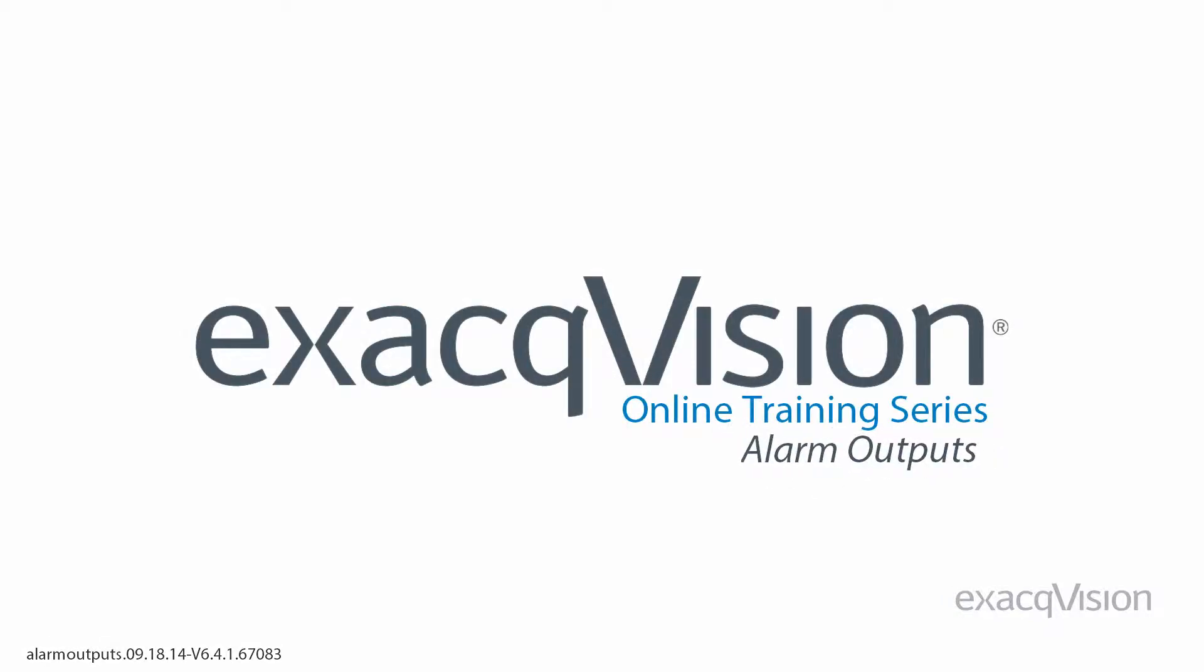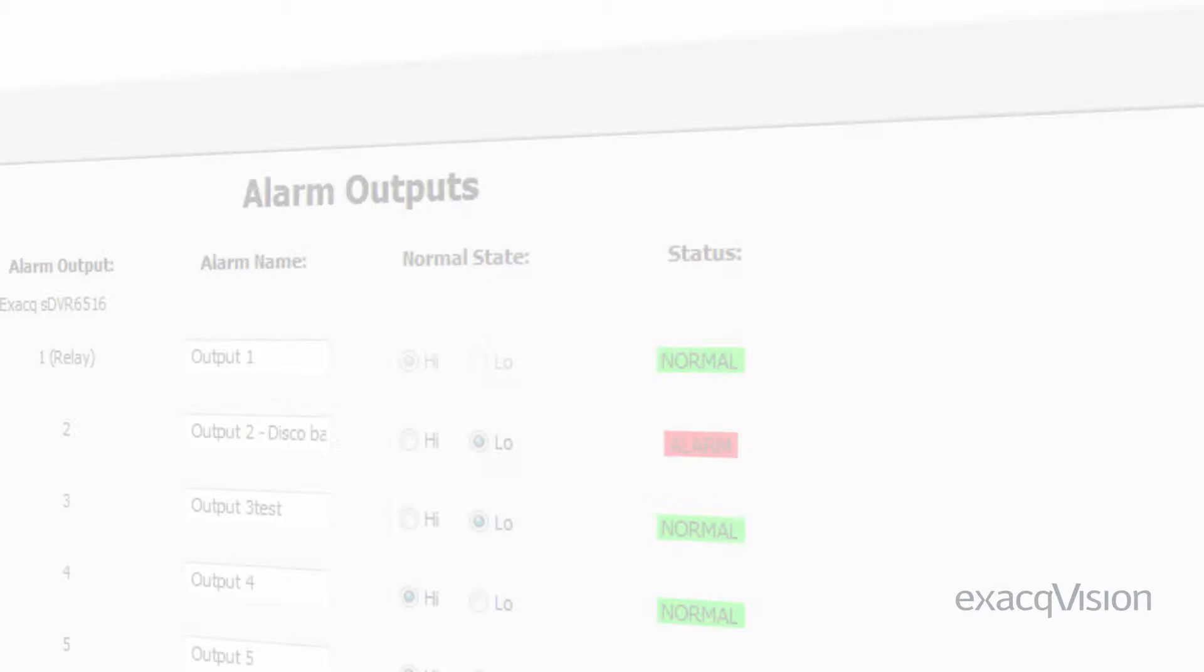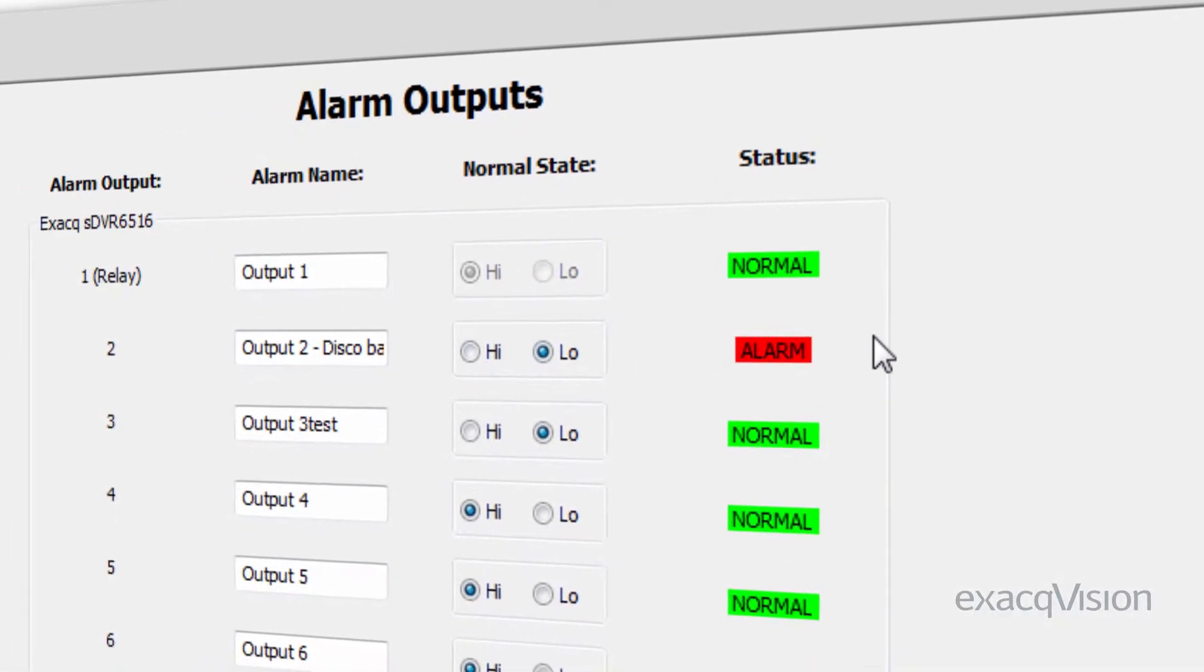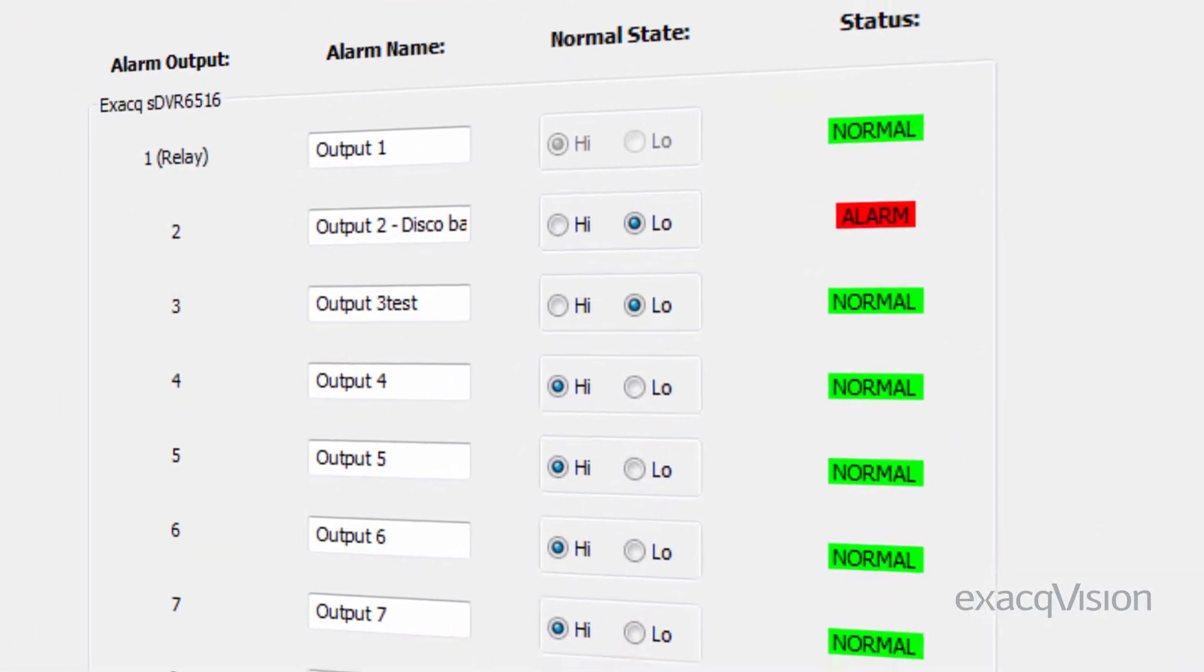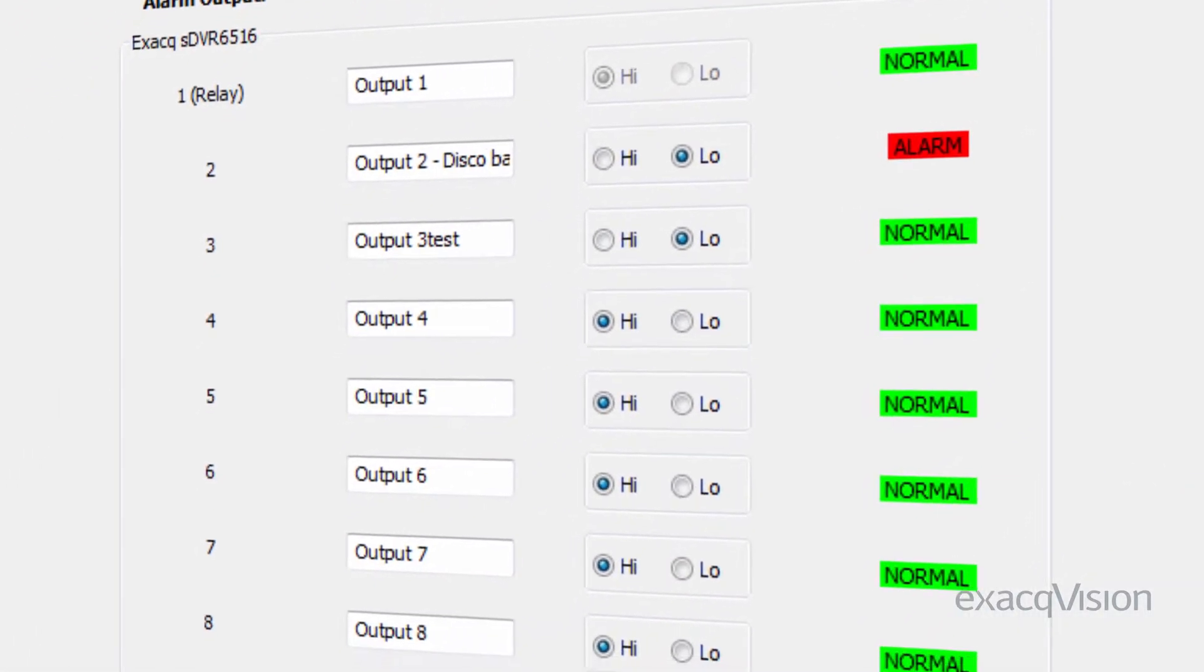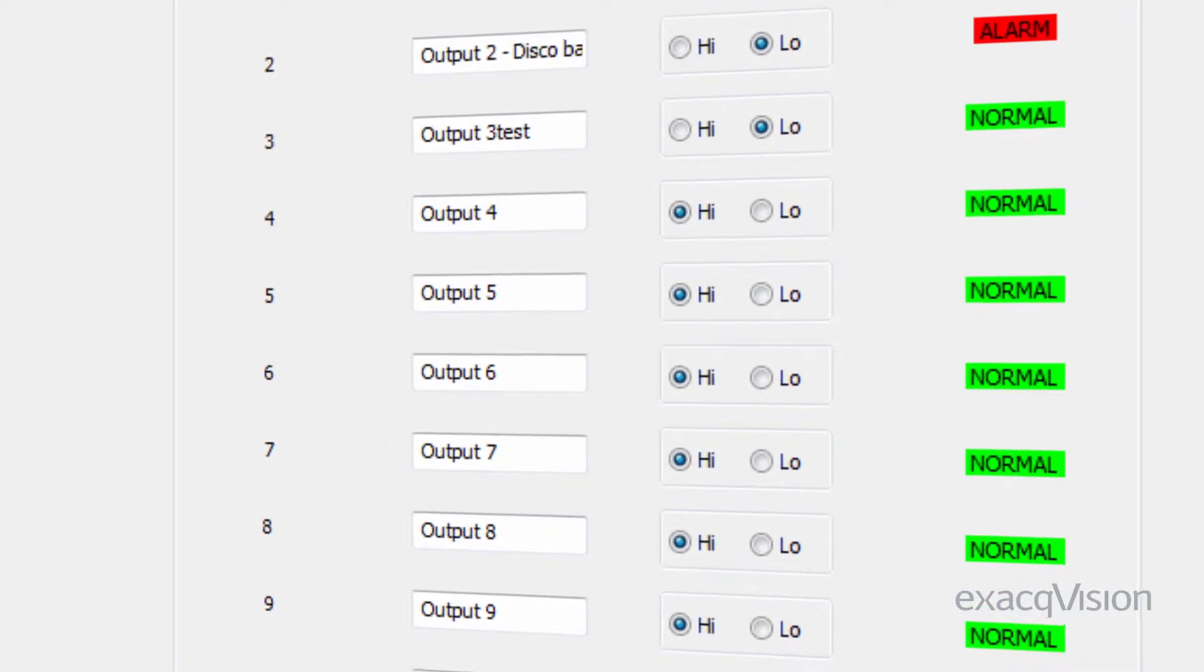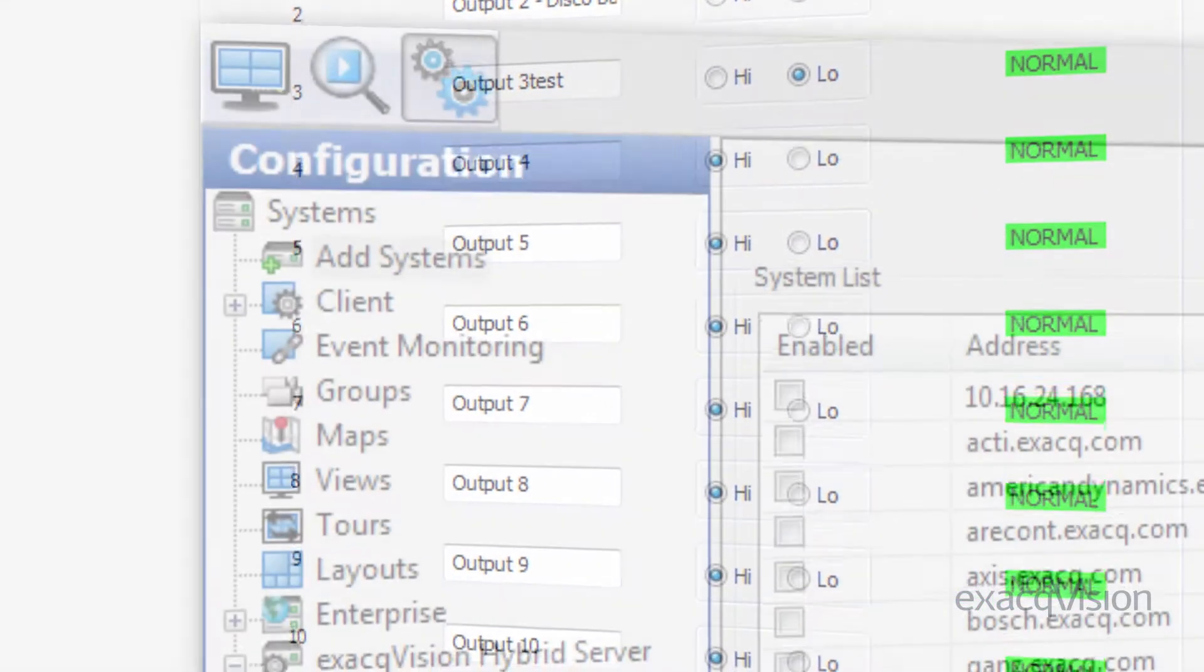Alarm outputs found on XactVision hybrid systems, the Xact-IO USB module, as well as some supported IP cameras, can be configured with a name and normal state through the XactVision client.